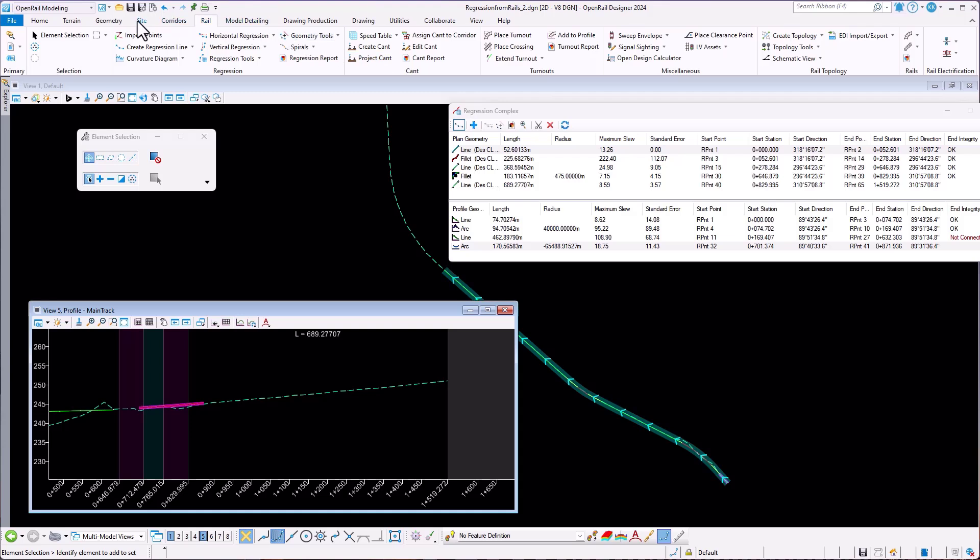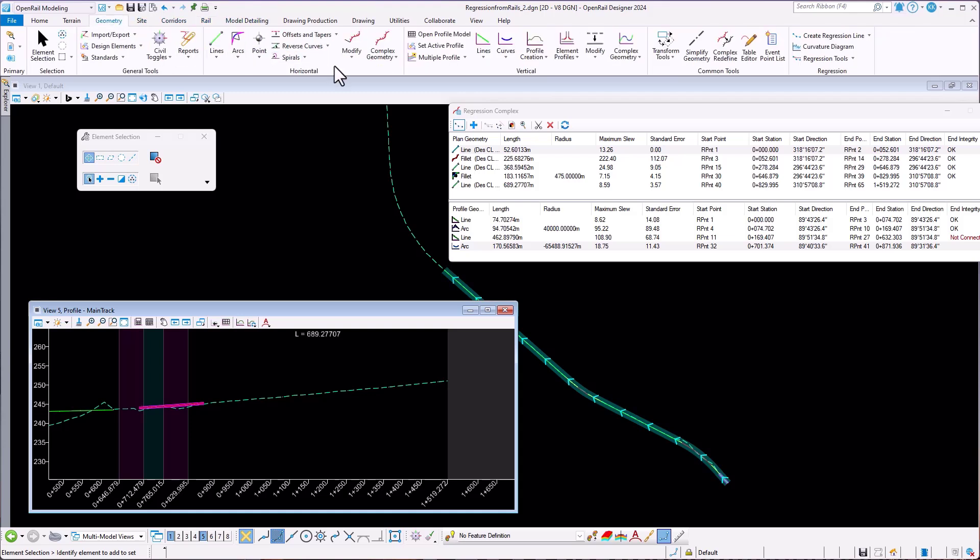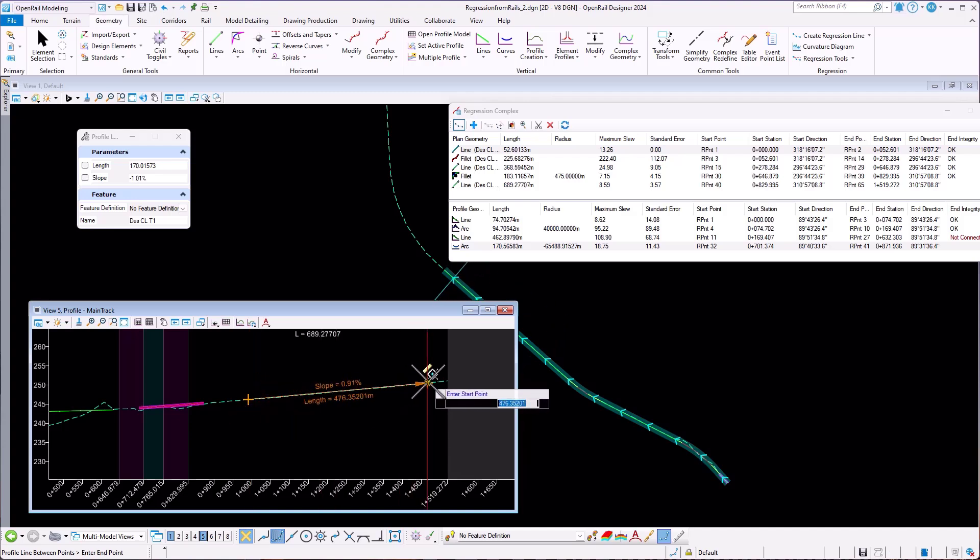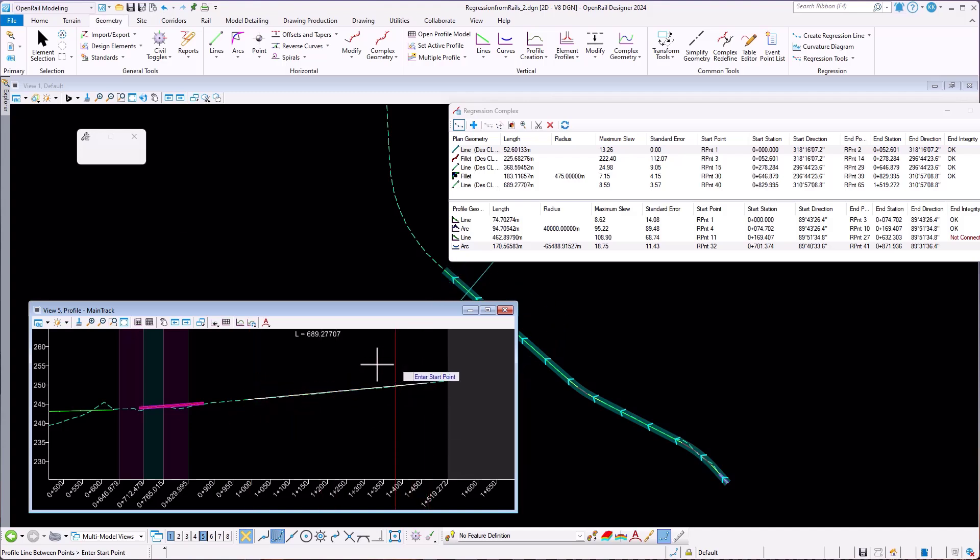As vertical elements are added, vertical complex is redefined with new elements. You can use all other available tools using complex table.